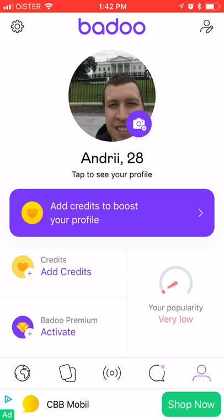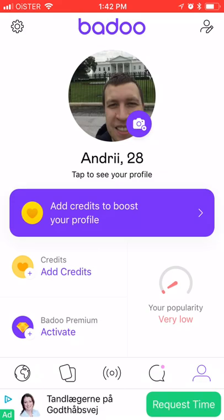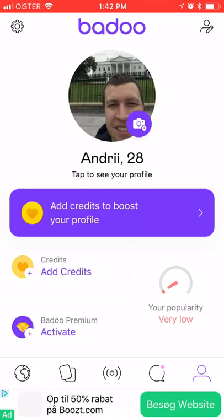Badoo is quite popular in some areas. It's not as widely used as Tinder, but there are some good things about it. The competition is much less — on Tinder your profile has to be really optimized with very good photos and a strong description to get noticed and get a match, while on Badoo it's much easier.